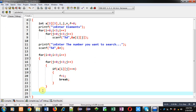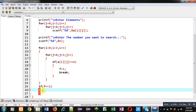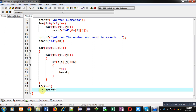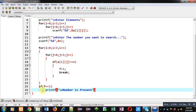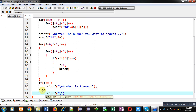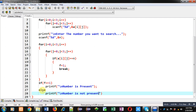After completion of these loops I have to check the value of f, whether it is 1 or 0. If f is equal to 1 then I can say the number is available in the 2D array and print the message 'number is present'. Otherwise, I use printf which will show 'number is not present'. This way I have implemented the complete code.